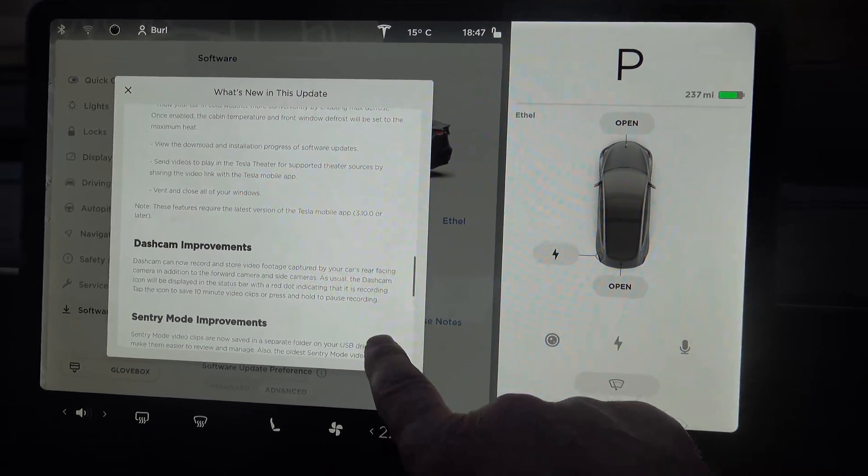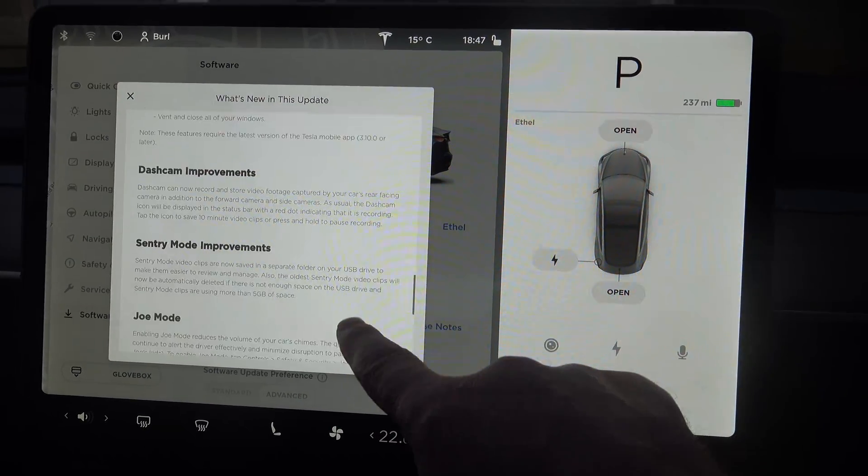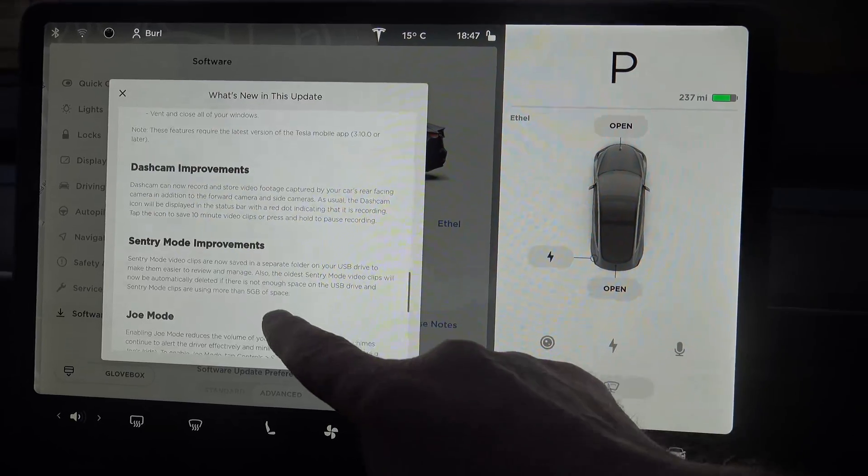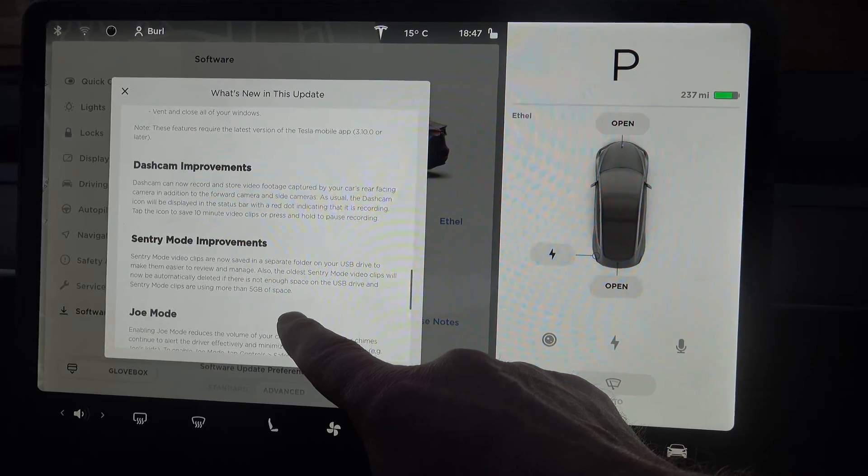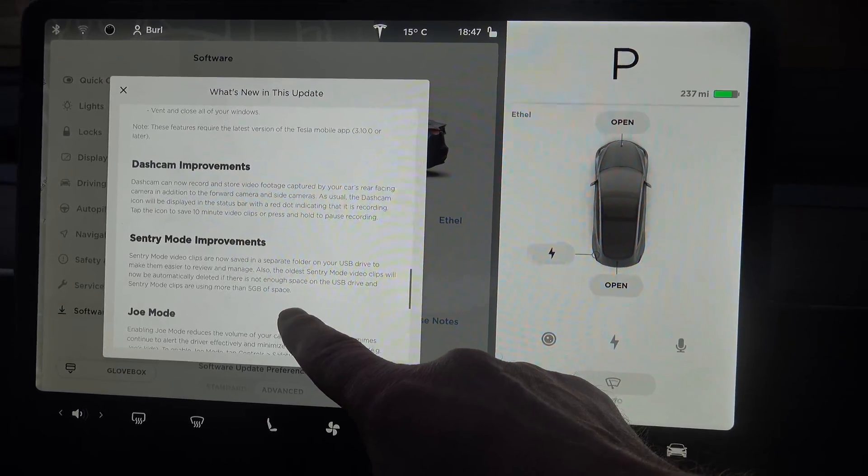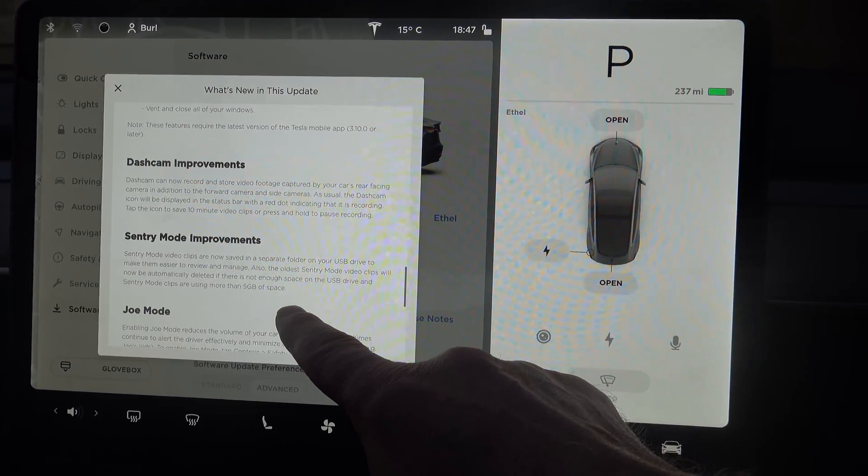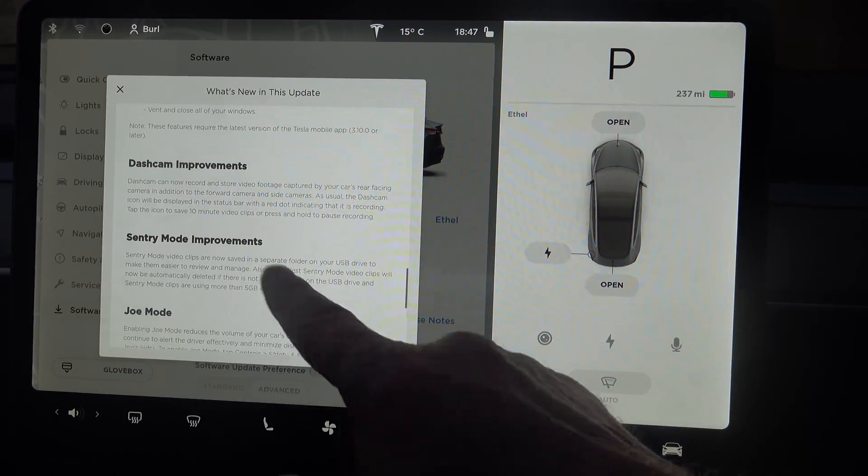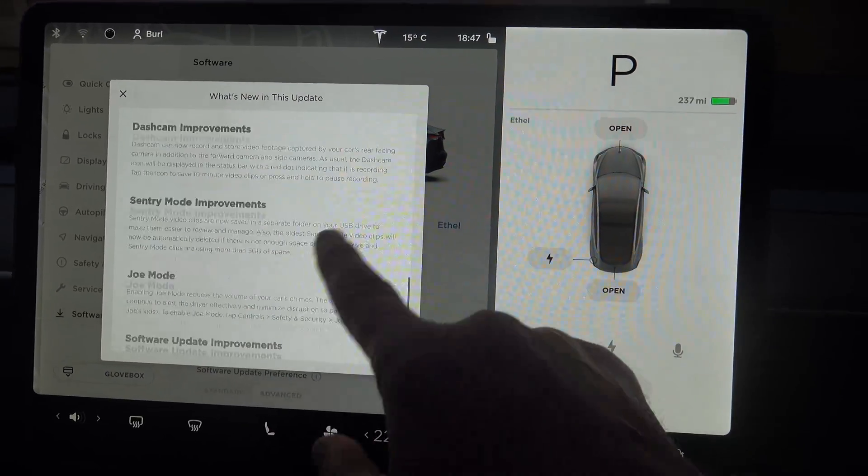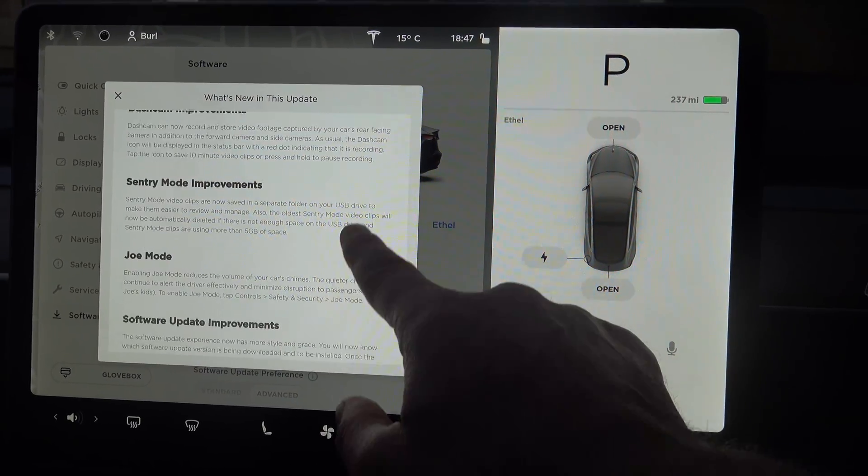Plus it will also, Sentry mode will stop filling the drive up, your USB drive up, and it will delete the older files so that's quite a huge improvement.